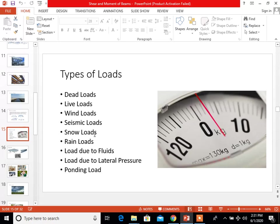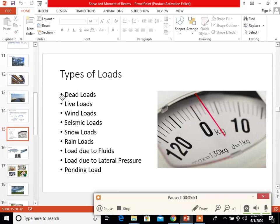Dead loads are a constant load in a structure — such as a bridge, building, or machine — that is due to the weight of the members, the supported structure, and permanent attachments or accessories.